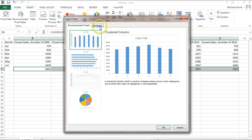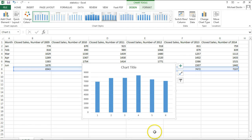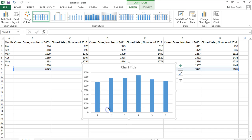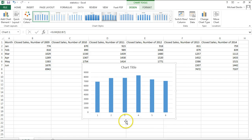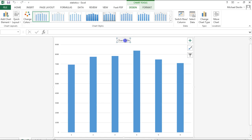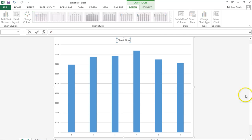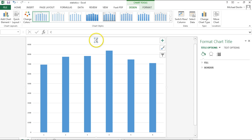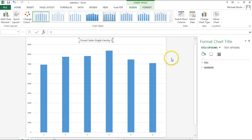We're going to make this a recommended chart — let's just see what charts they recommend. That one looks beautiful, so we click on it. It shows a little graph of the number of closed sales. If you click on the chart and move it into a new sheet it looks a little bit nicer. We give it a title: closed sales, single family, condos, and townhomes.